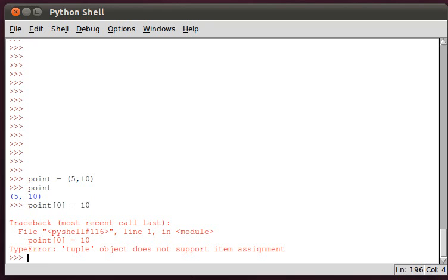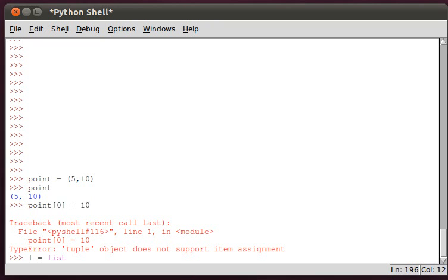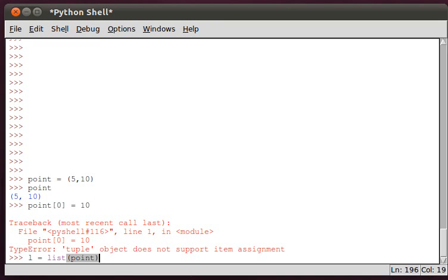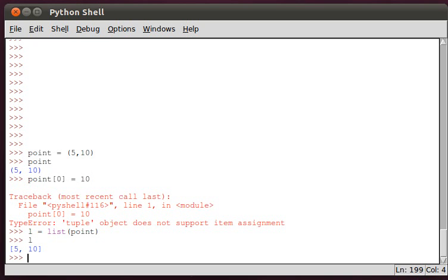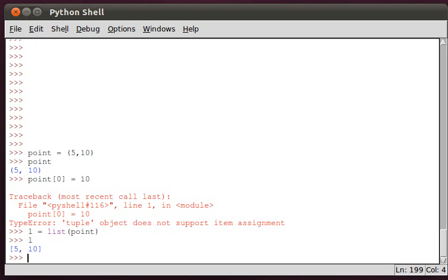In fact, we can change it into a list. So we can say, let's call it L equals list of point. We pass the tuple and convert it to a thing called a list. Now L is actually a list, and L[0] we can assign to anything, like 100.